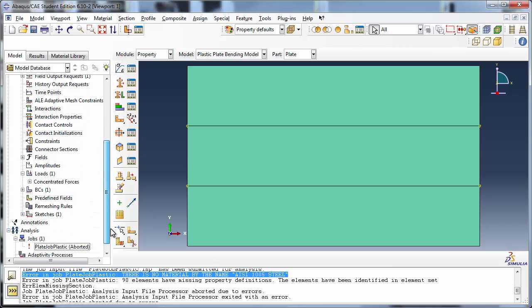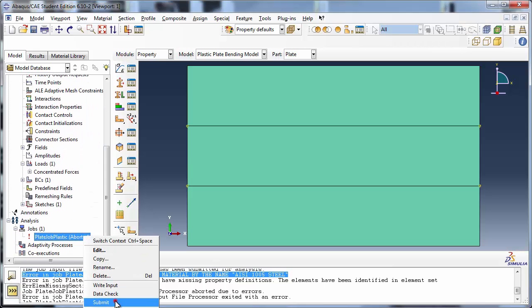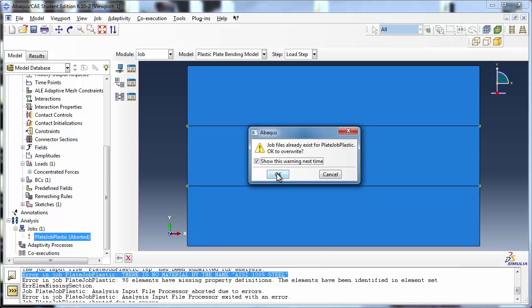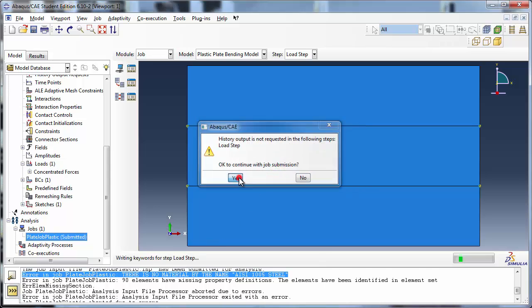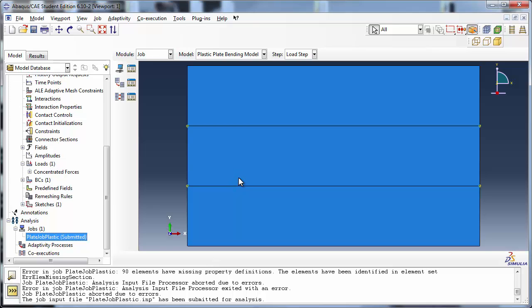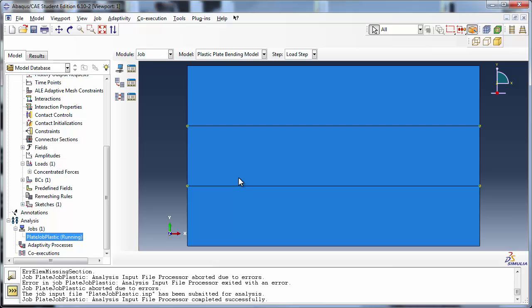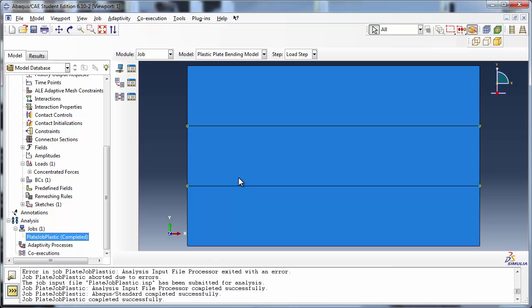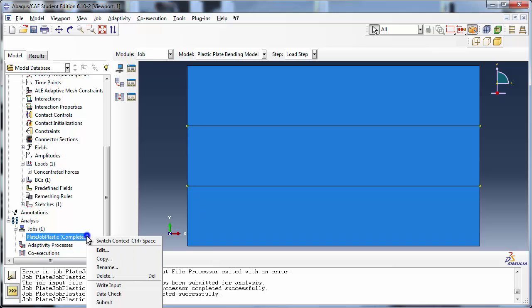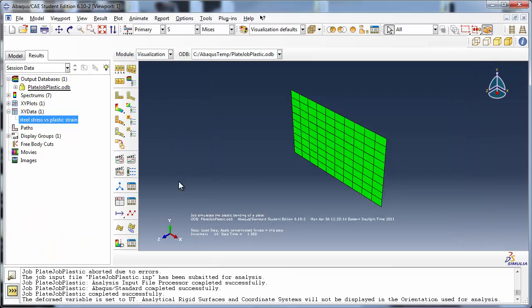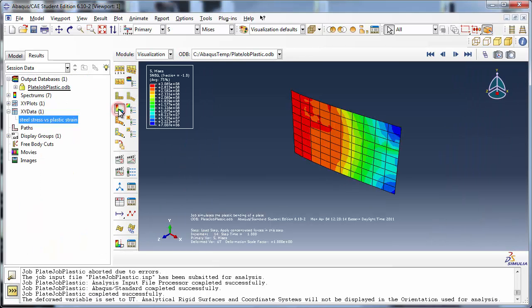Let's try to run the job again. This time it goes through till completion. Let's view the results. Plot a contour on the plate. The Mises stress is displayed by default in the legend. The text of the legend appears quite small on my system, so I'm going to increase the font size to make it more readable.